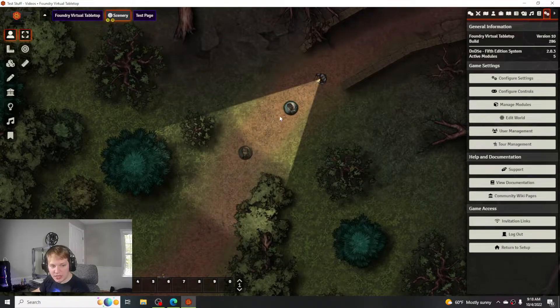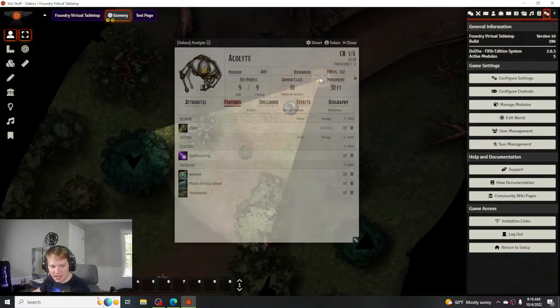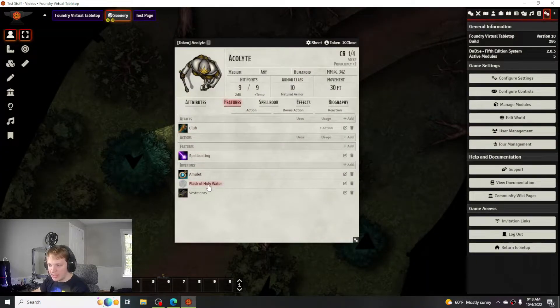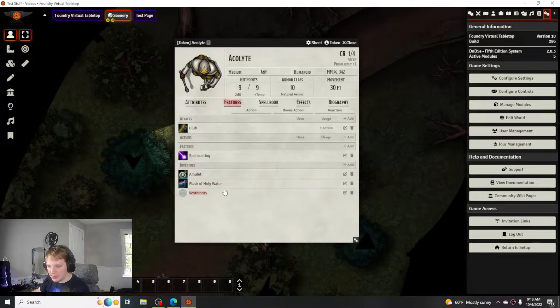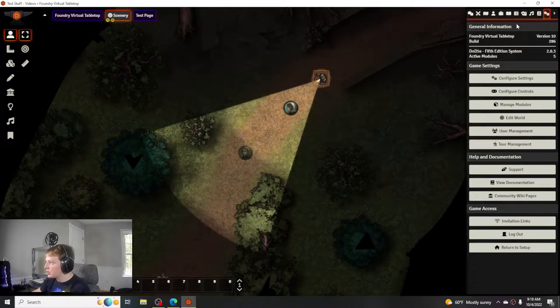I have a sample scene here where I have an enemy that's got a couple pieces of items: a club, an amulet, a flask of holy water, and vestments. Just simple things that you would actually think an acolyte would carry on their possession.